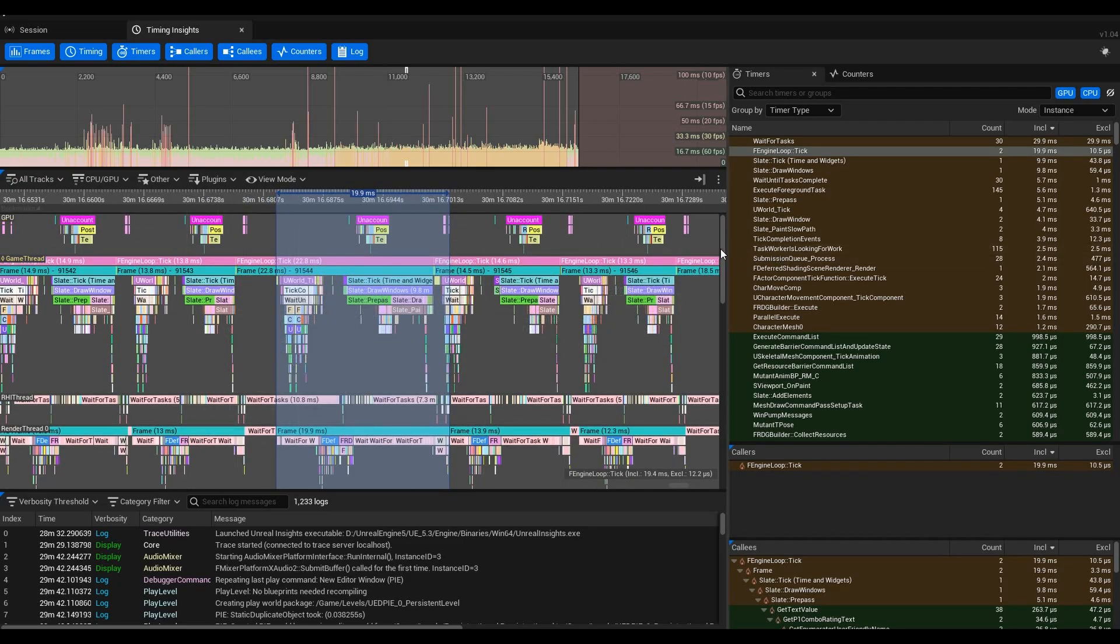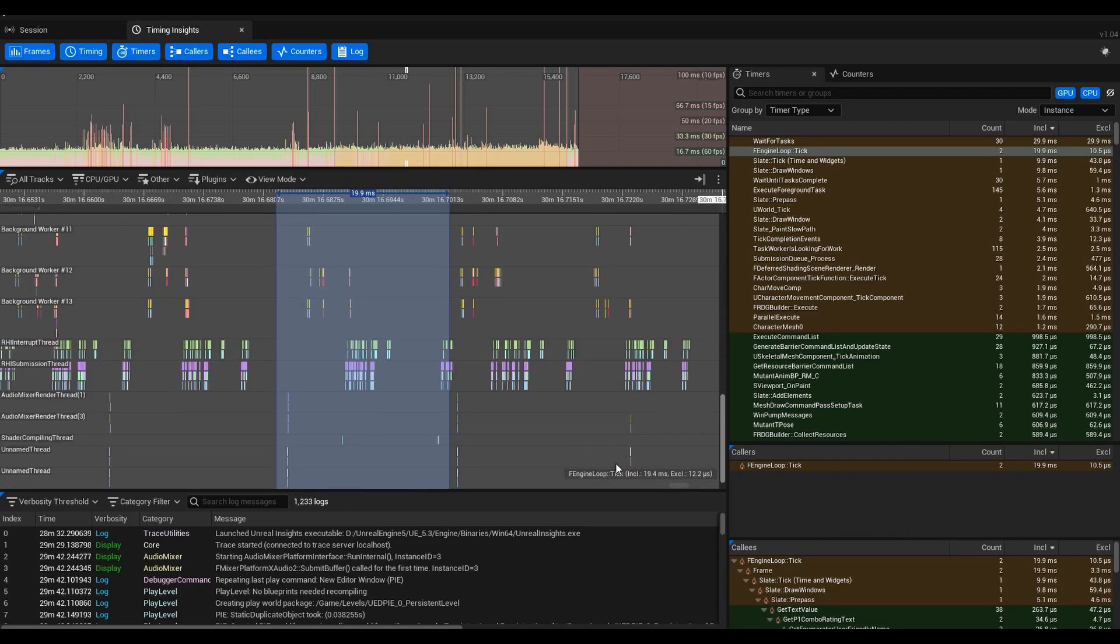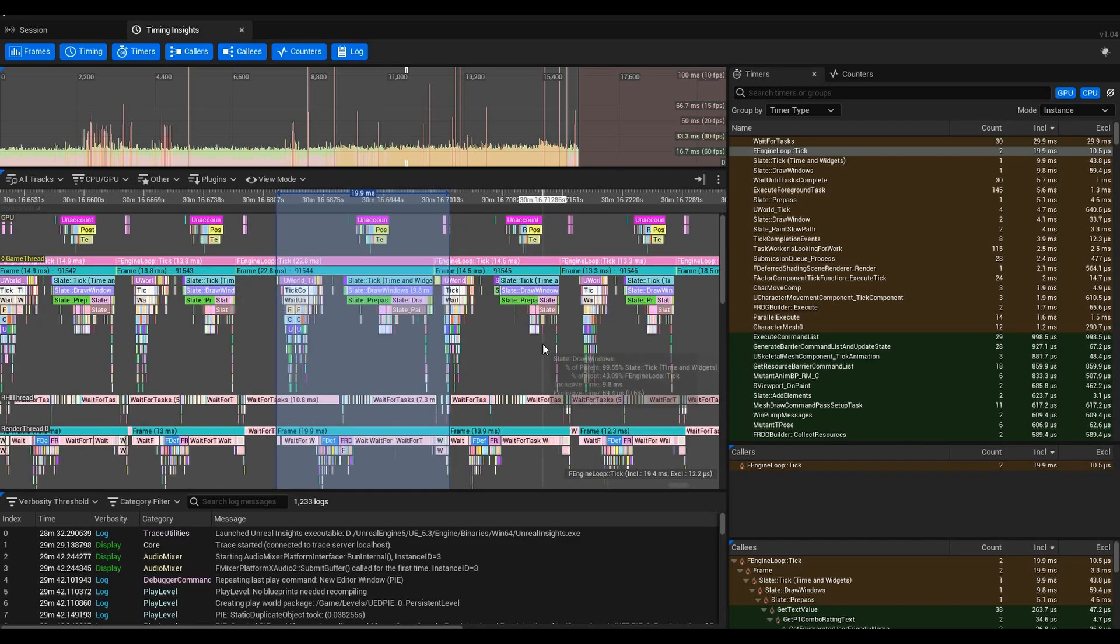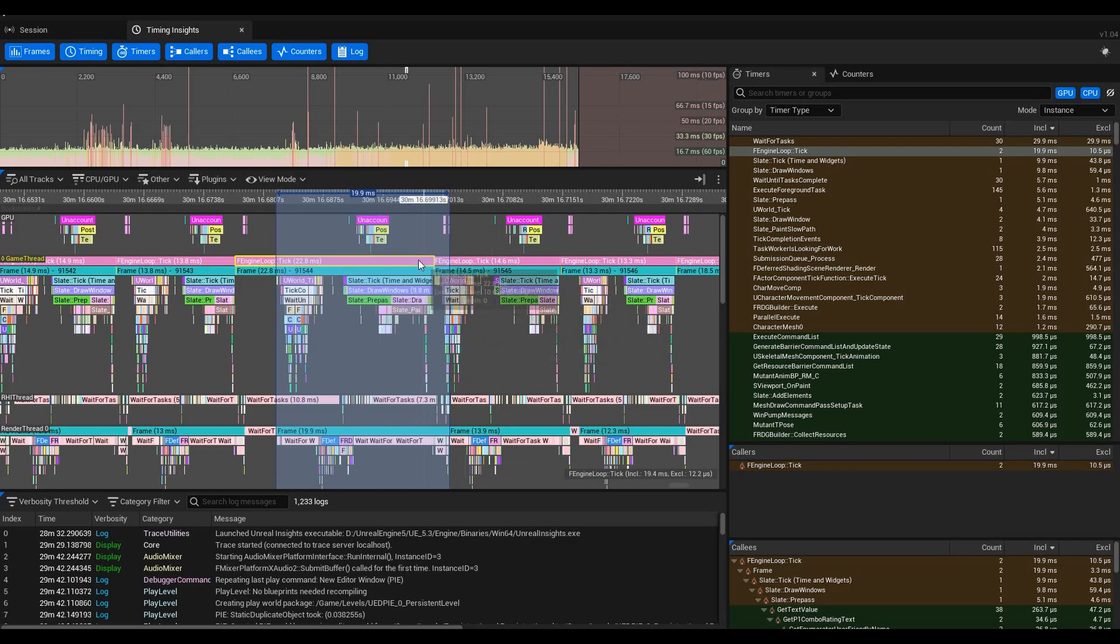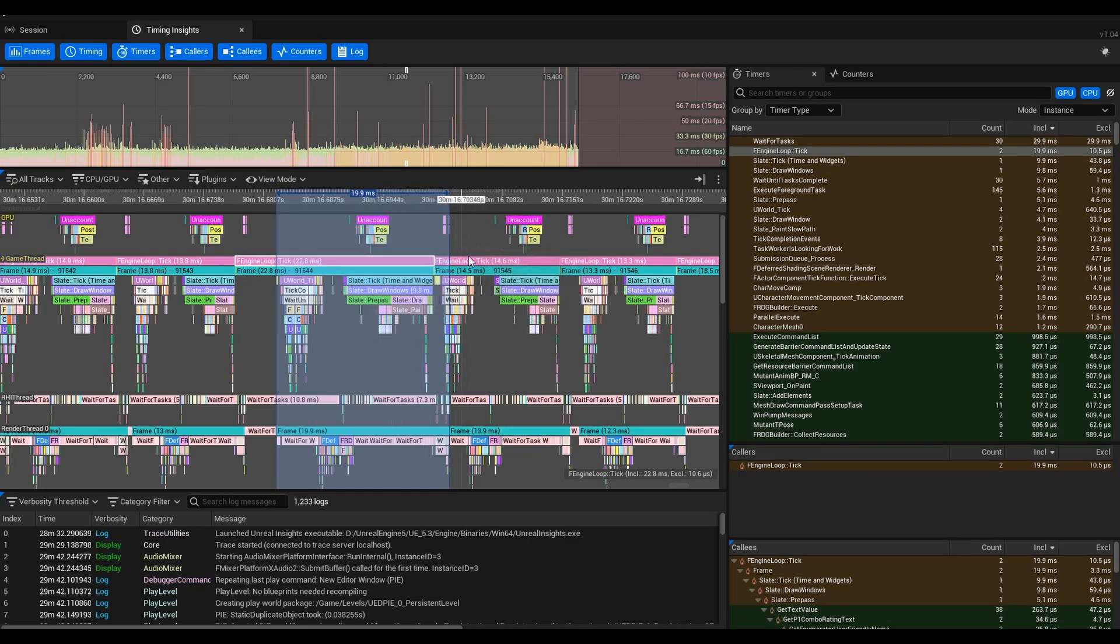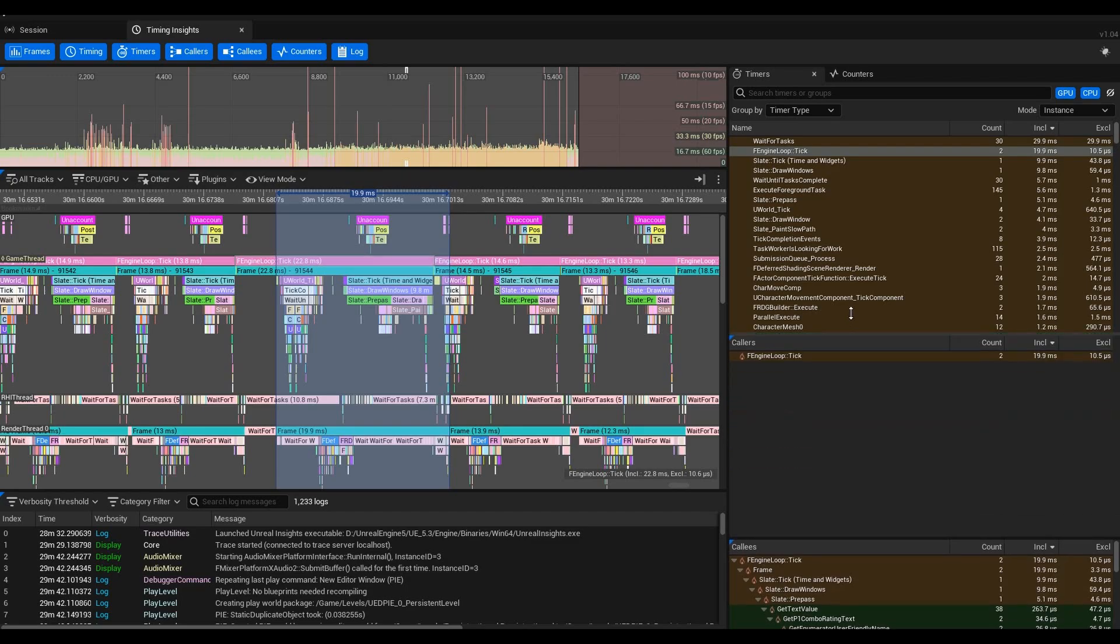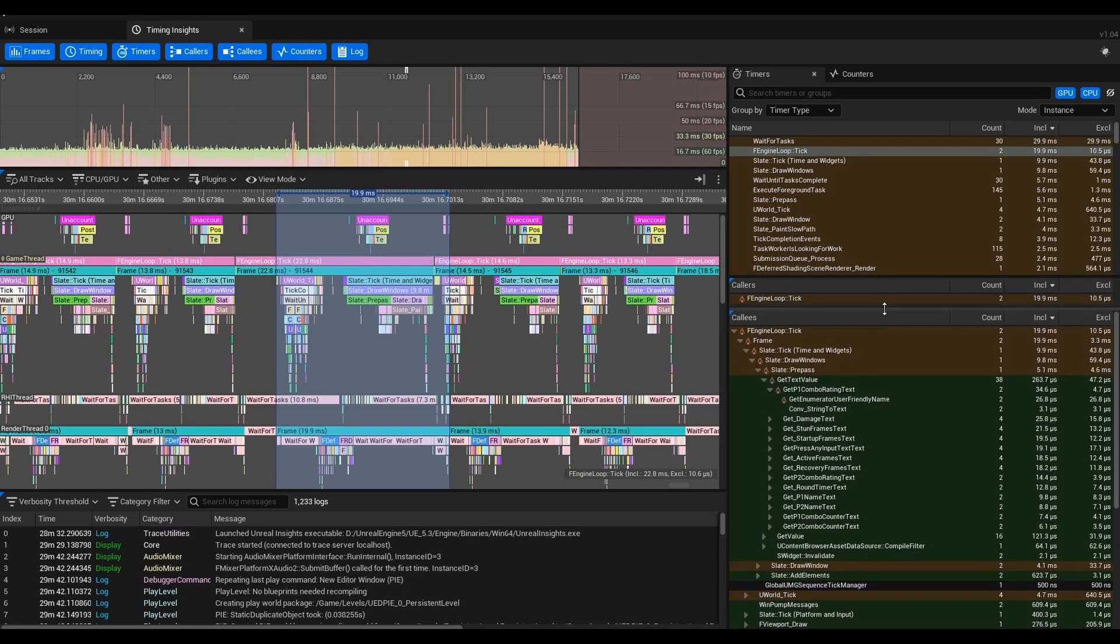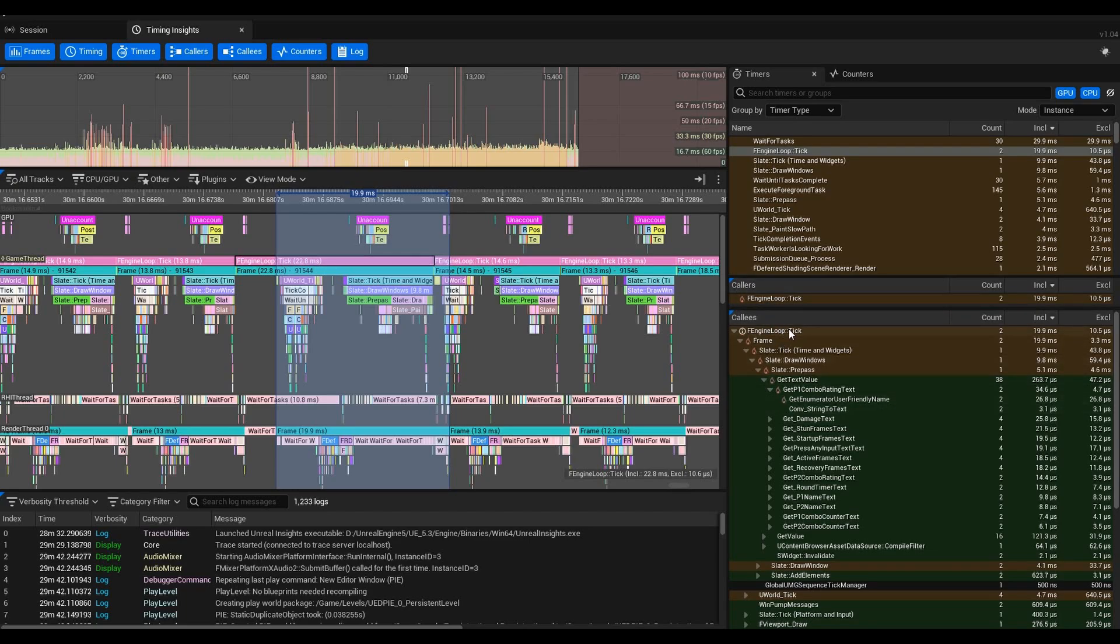At this point you can scroll up and down through this list to see what was taking up the most. The game thread does have the FEngineLoop::Tick going the whole time. FEngineLoop::Tick was running here, and we can click on that. When we click on that, we'll see a section that says Callees down here.